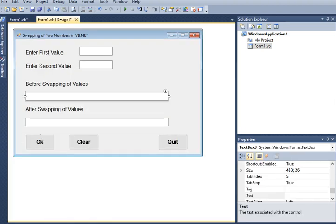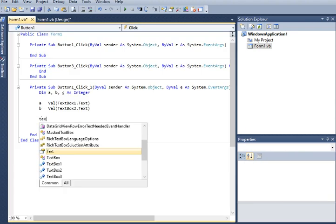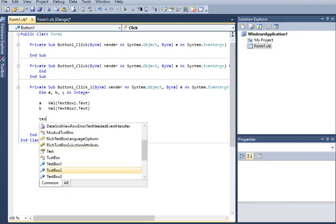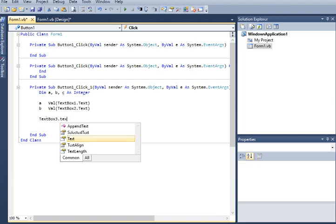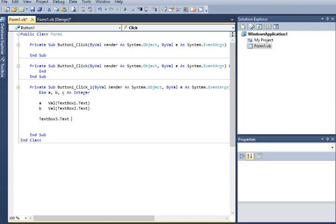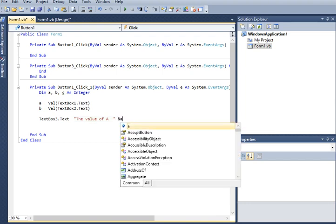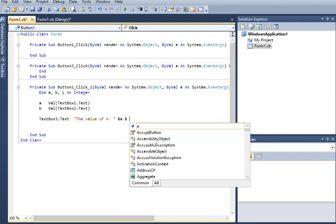We will go back to identify the before-swapping display using TextBox3. TextBox3.Text equals the value of A in double quotation marks, with the concatenation showing 'The value of A = ' & A & ' and B = ' & B.